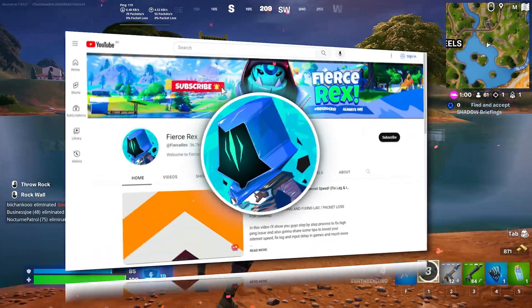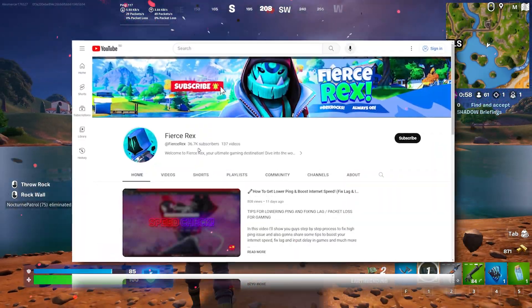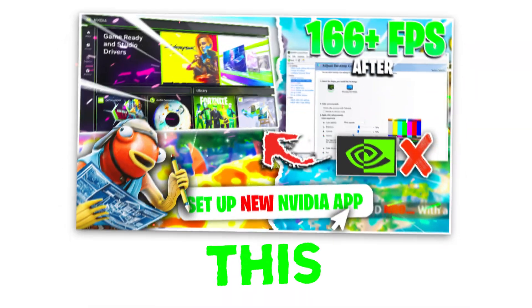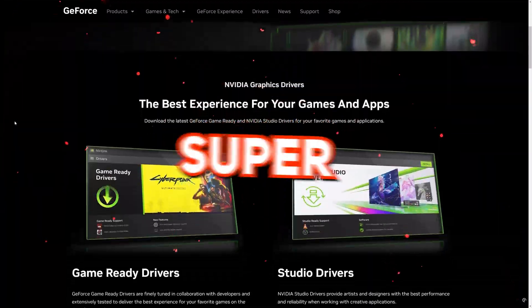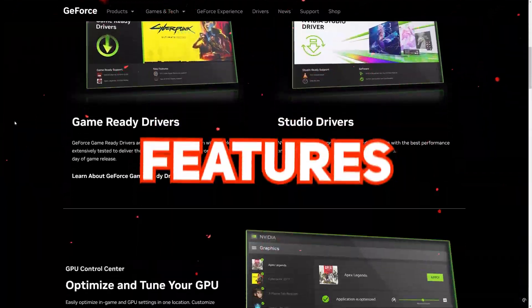Alright everyone, it's Rex, and you're watching Pierce Rex YouTube channel. Today, through this video, I present you guys the new NVIDIA app with some super exciting features.